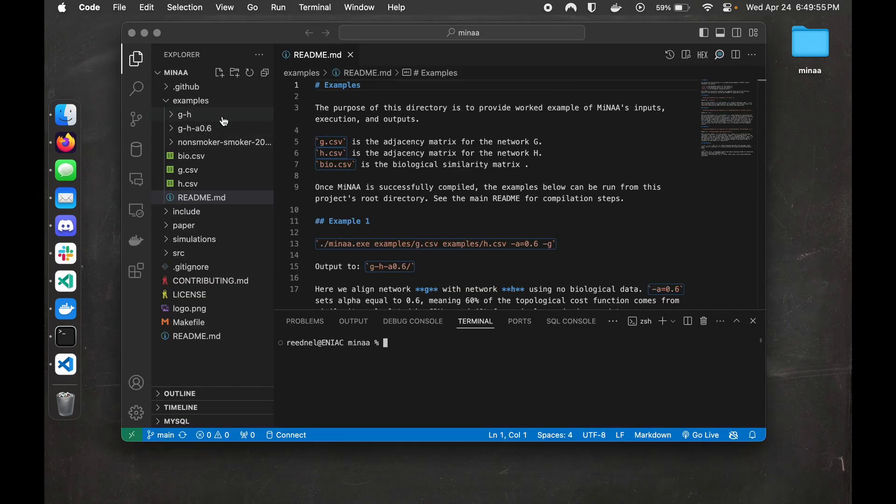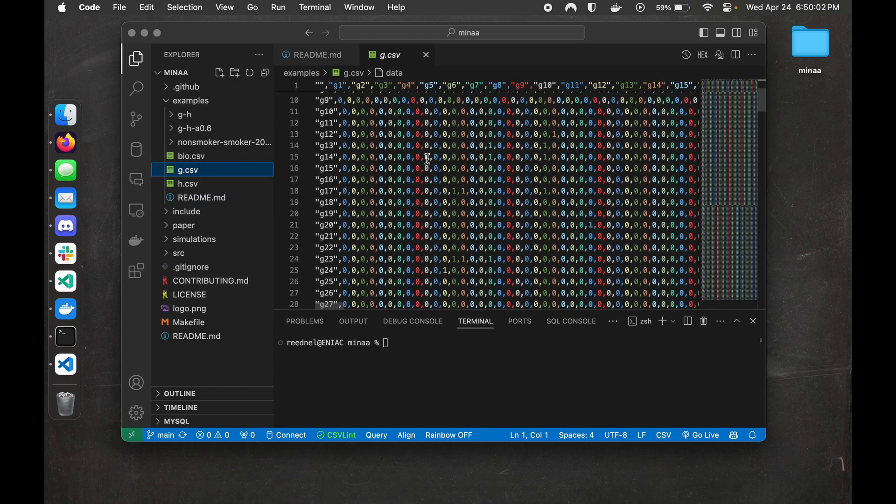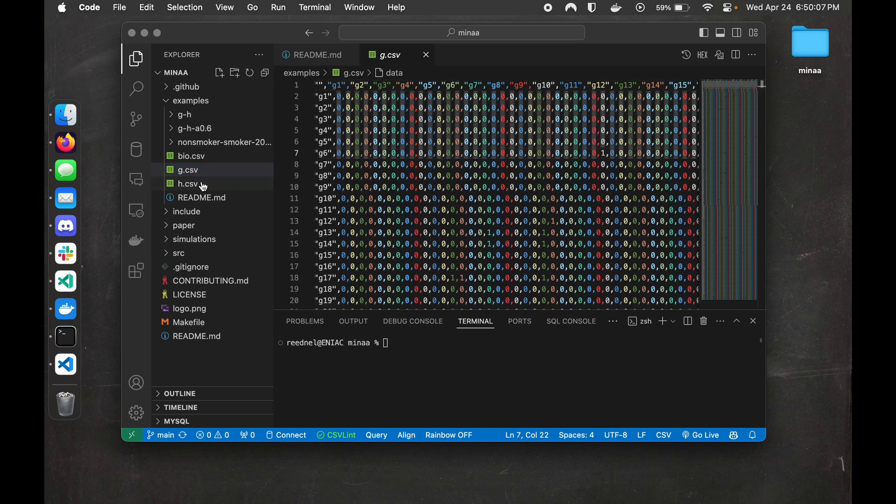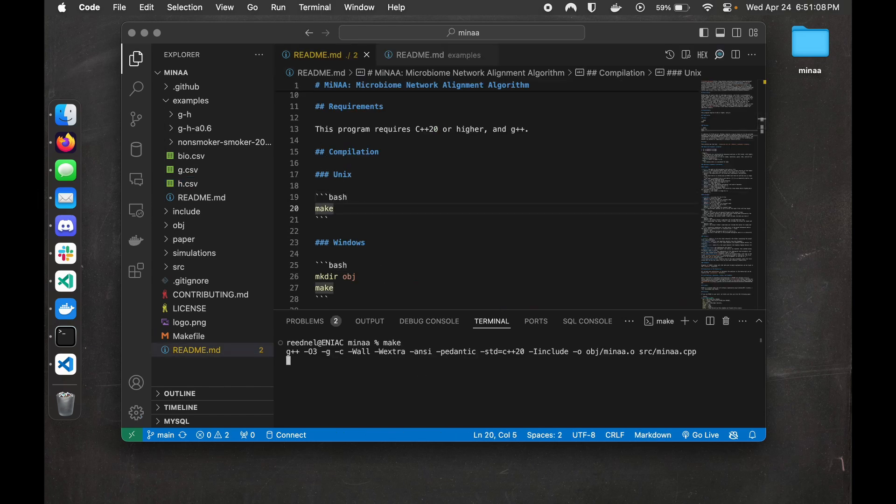Just taking a quick look at G and H, these will be our example inputs. As you can see, these are adjacency matrices, just like the red and blue ones from before. So now, assuming we've got the requisite software, we can just run make, and that'll compile MENA into an executable for us.